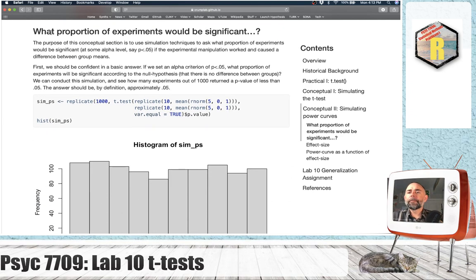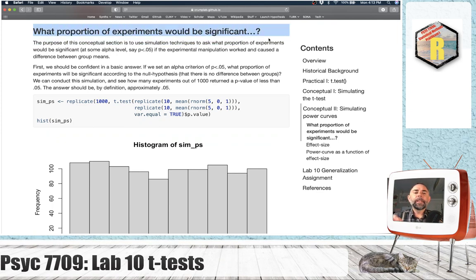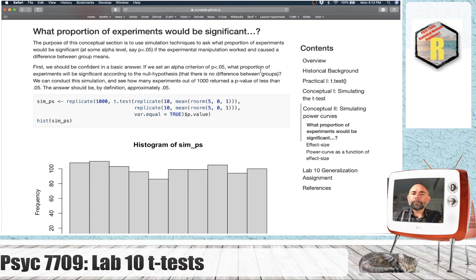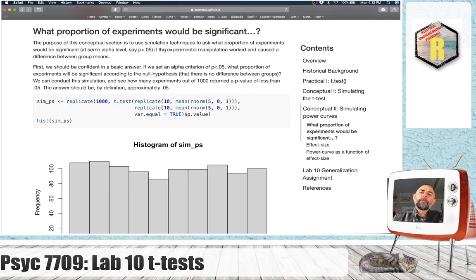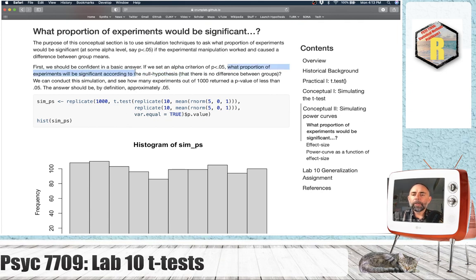We're going to be asking questions like: what proportion of experiments would be significant? We're going to use the tradition of setting an alpha value to make some claim about the null hypothesis, and just for fun we'll set it at p less than 0.05. So if we set alpha at p less than 0.05, what proportion of experiments will be significant according to the null hypothesis — that is, when there is no difference between groups?